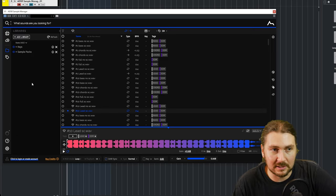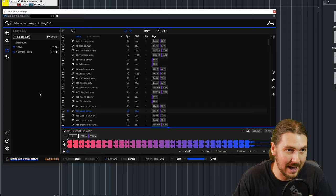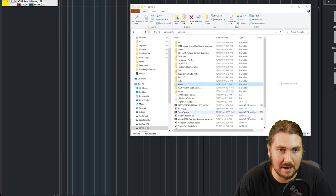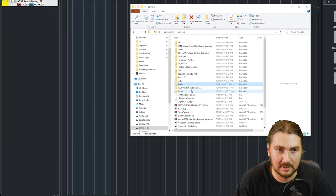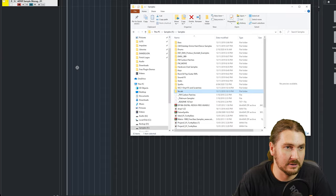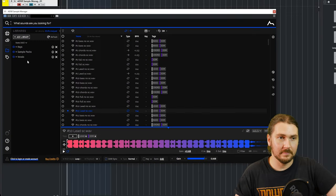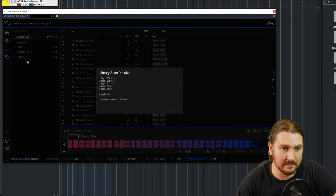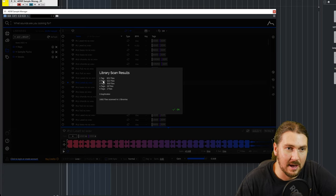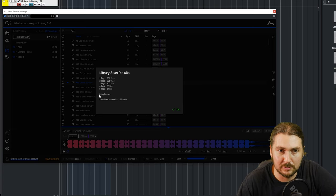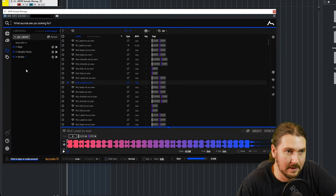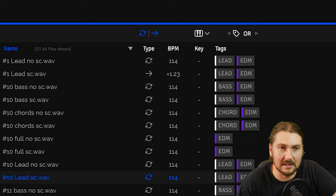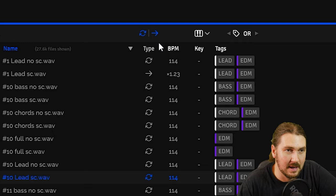So if we go to library here and we want to add a library. So I have this library of vocals. I'm going to drag that in and it's going to scan. It's scanned. It tells you how many different tags they had and there's no duplicates and it scanned them in.